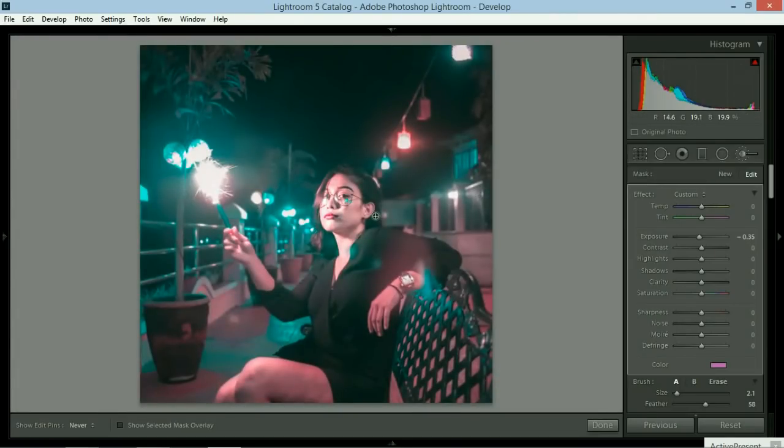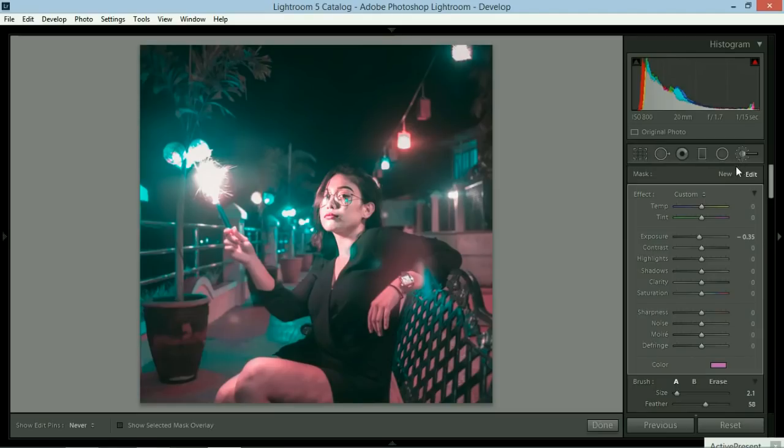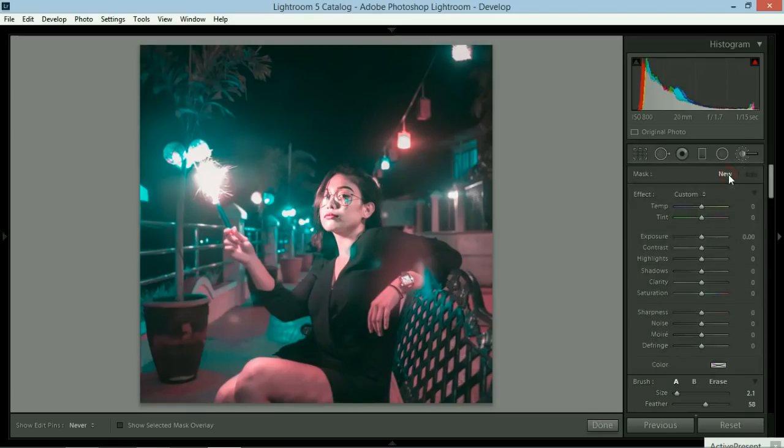You can also use it to make fake fairy lights or fake lights or fake stars and all that. Let me show you. Just click new.